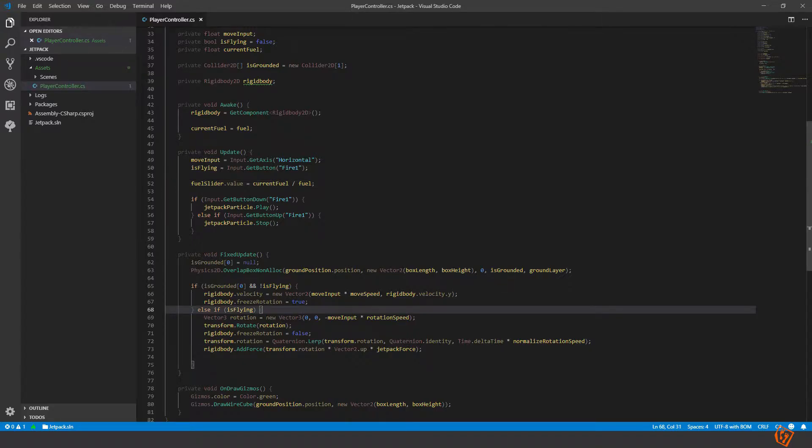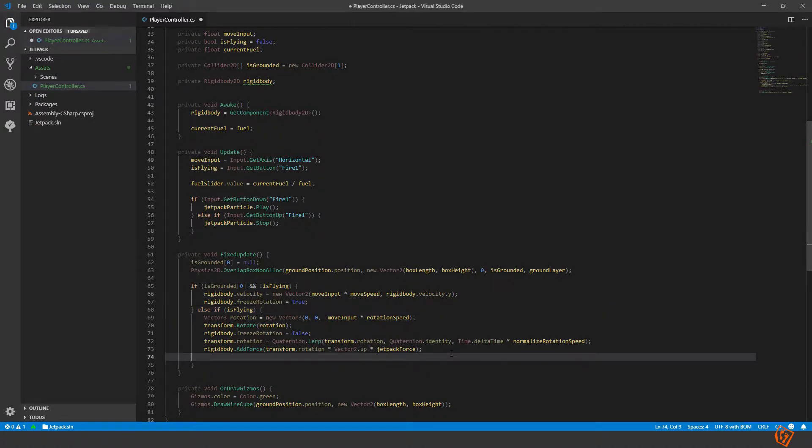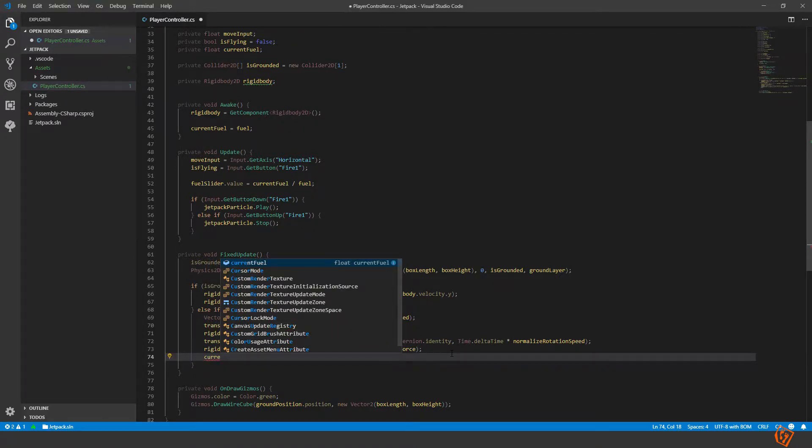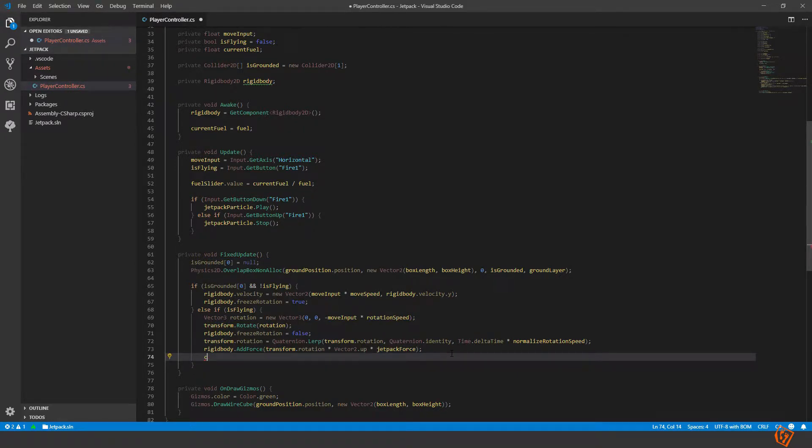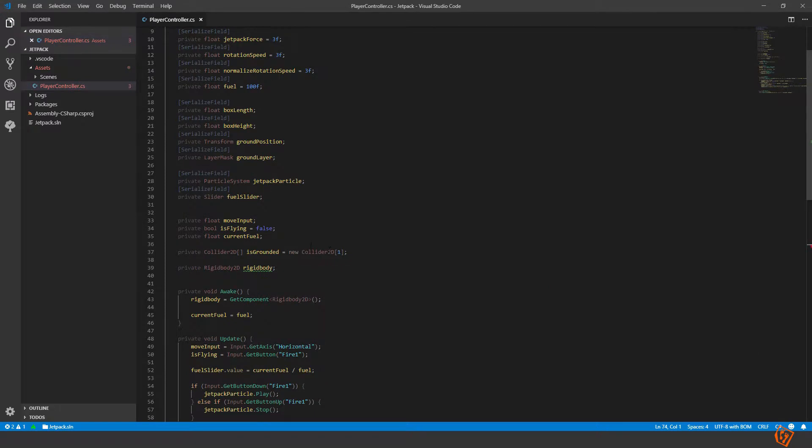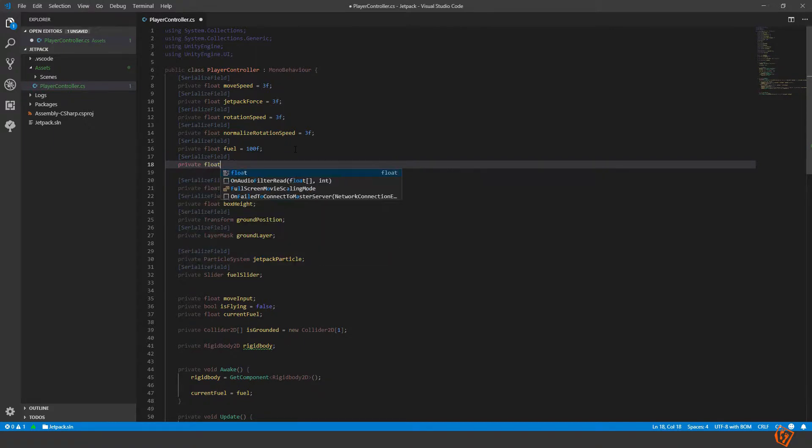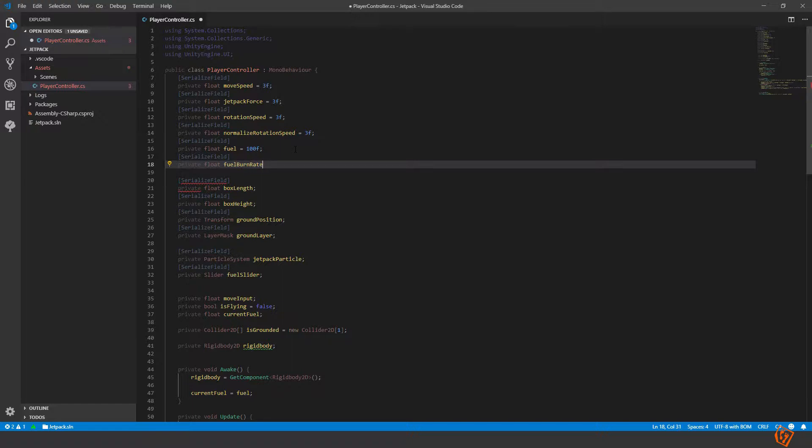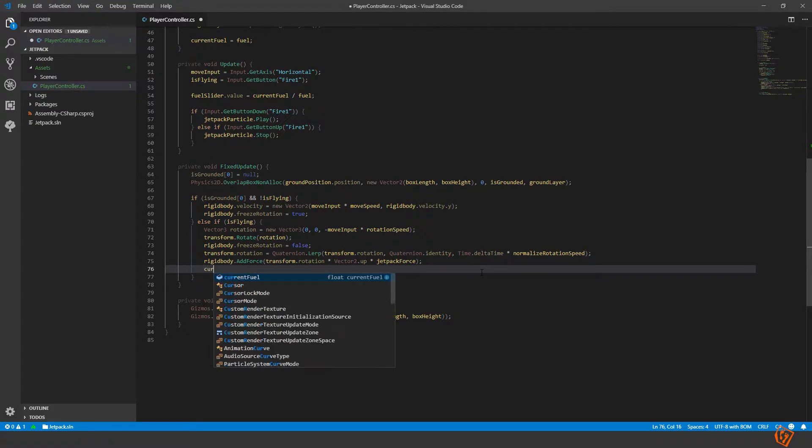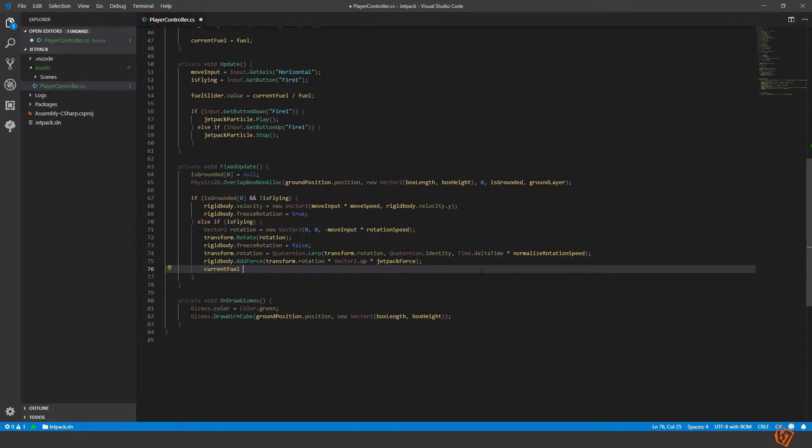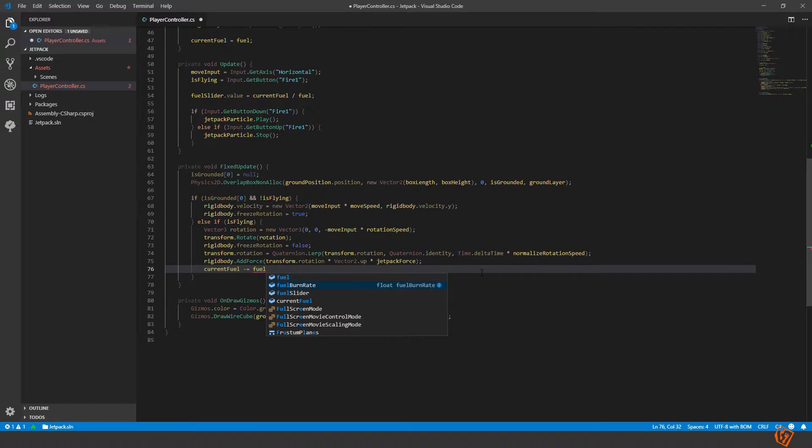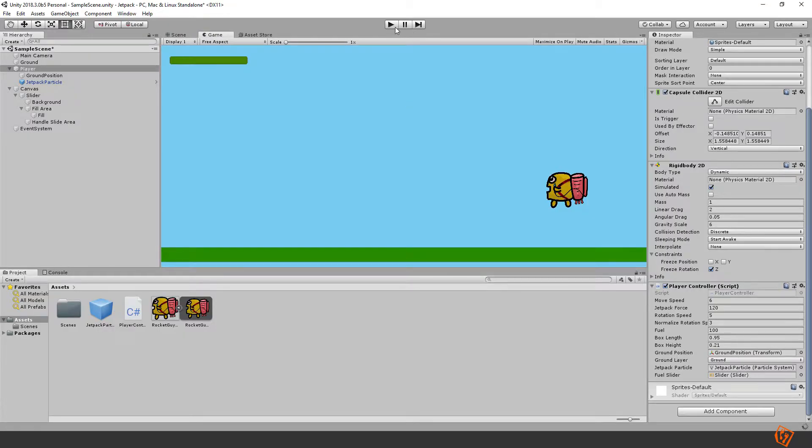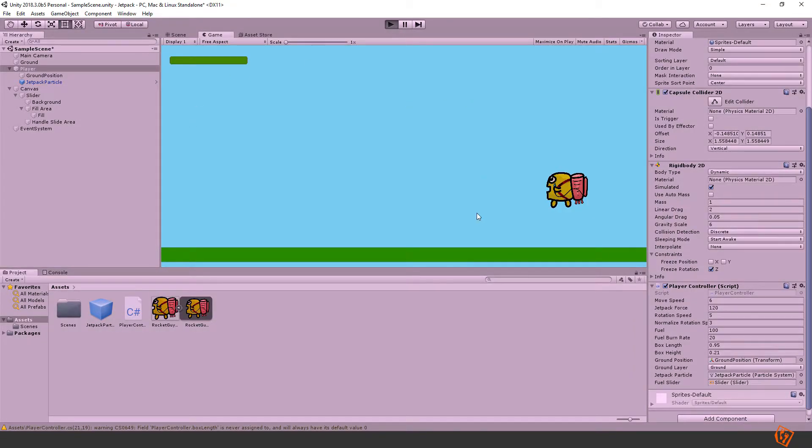And when we are flying we should decrease the fuel. So current fuel, let's add another variable. Serialize field private float fuel burn rate, how fast are we burning the fuel, let's set it to 20. Then we can when we are flying set current fuel minus equal fuel burn rate times time dot delta time.